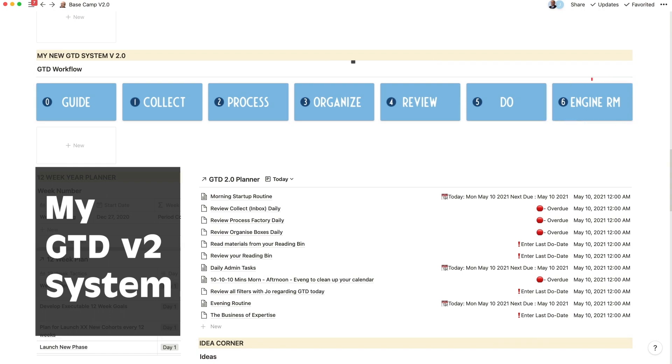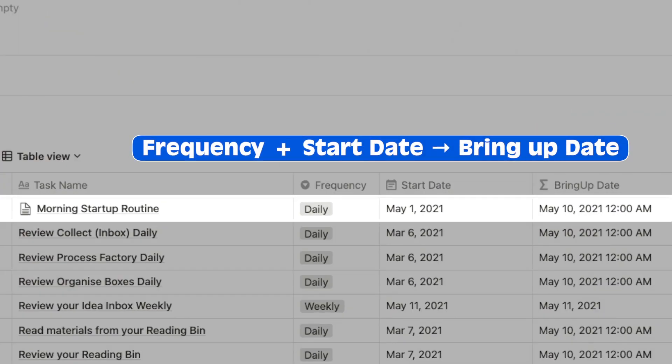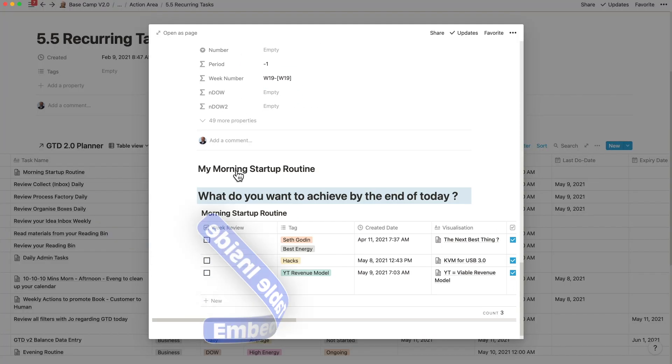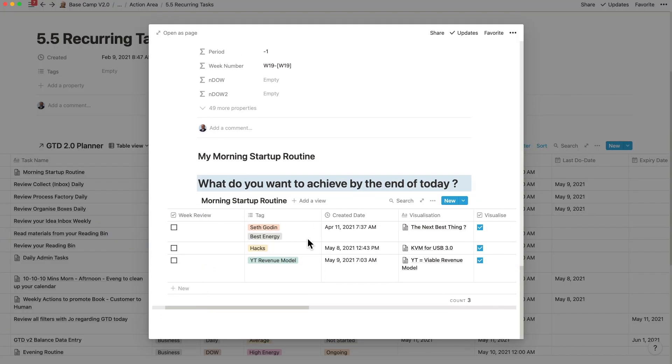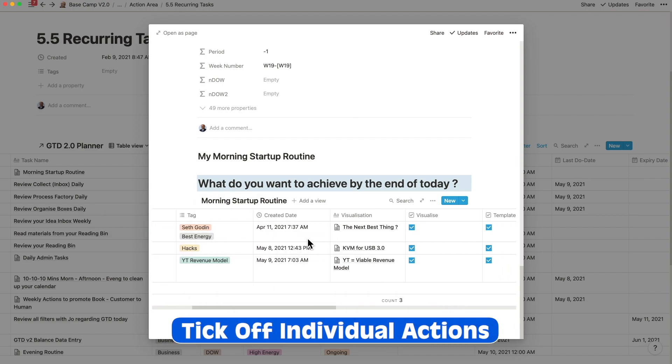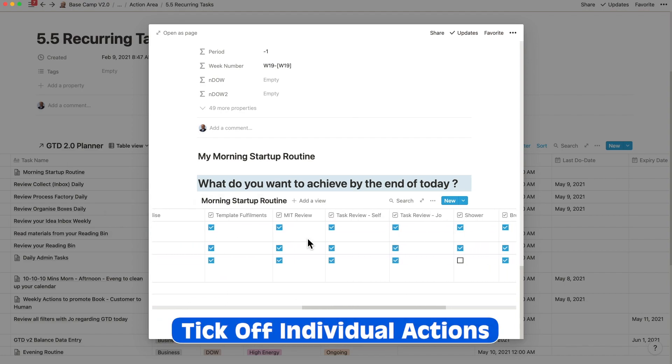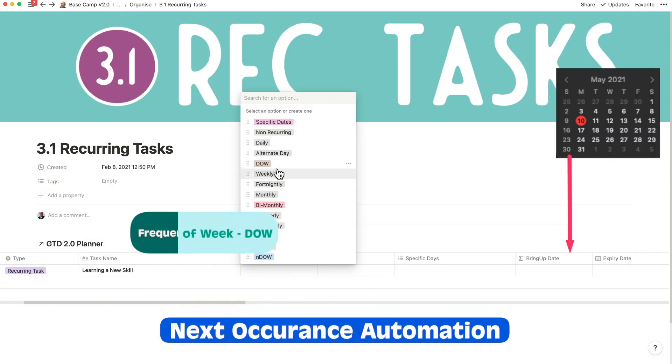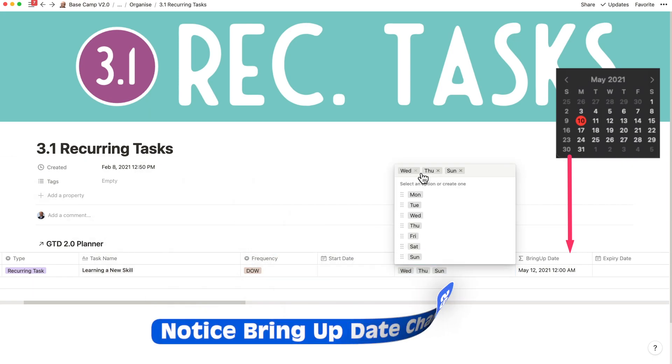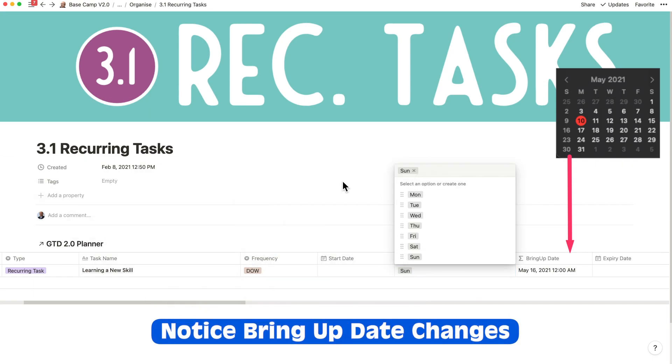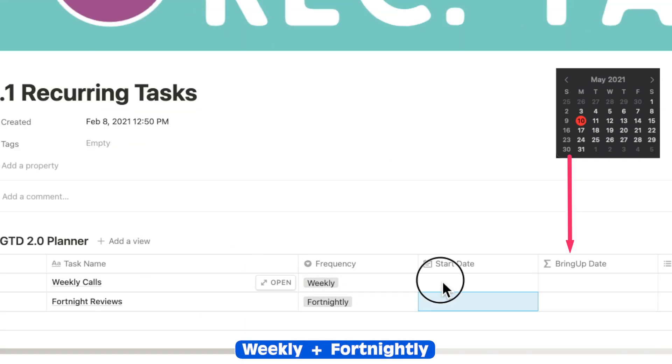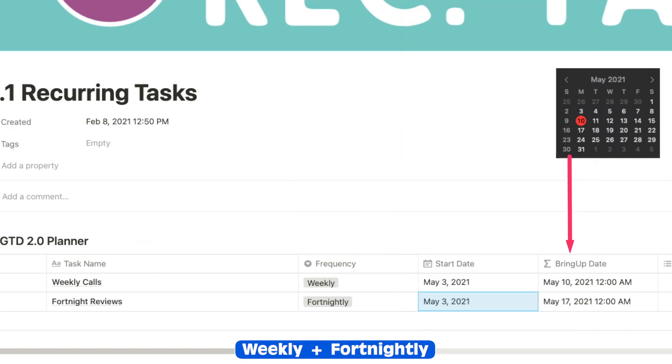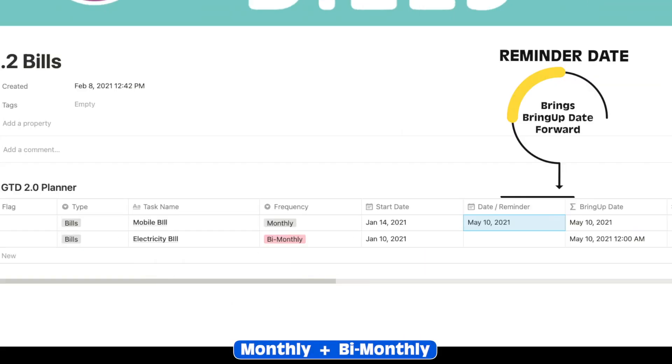As I dug deeper into the interval of repetition, or frequency, I figured I needed several options. My daily repeats reminded me of my morning, afternoon, and evening routines. I set up time for learning a new skill every Wednesday, Thursday, and Sunday evenings. I had weekly and fortnightly calls and reviews. I had monthly and bi-monthly bill payments.